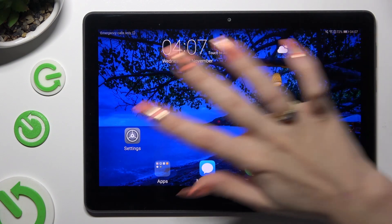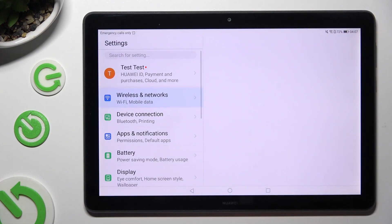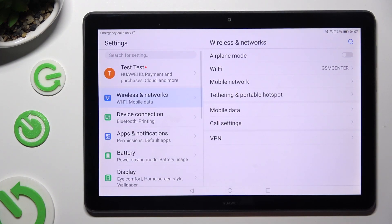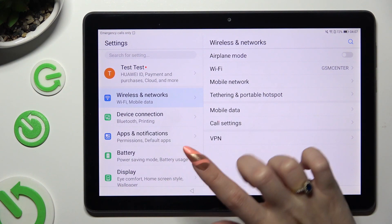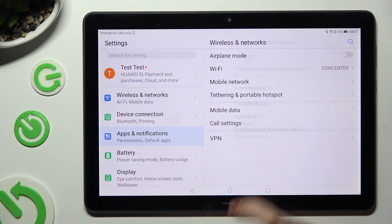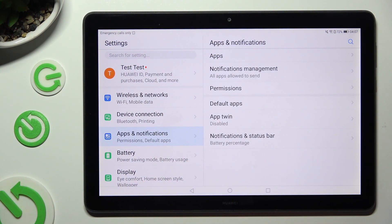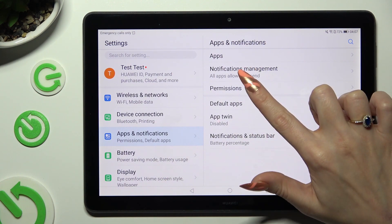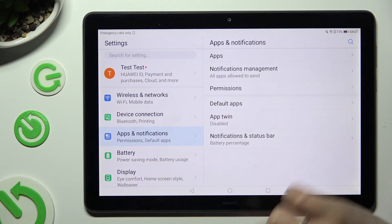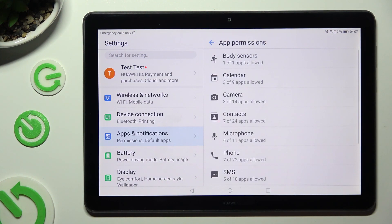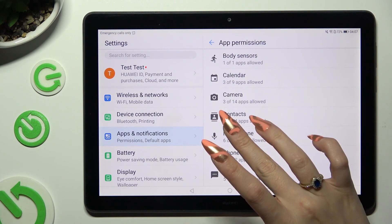First of all, go into Device Settings and tap on Apps & Notifications. Now select Permissions and click on one of your device's options that you wish to manage, like Microphone.